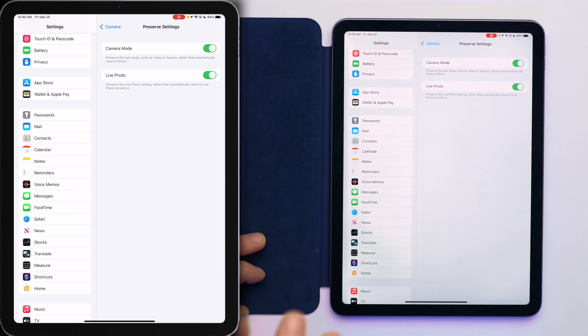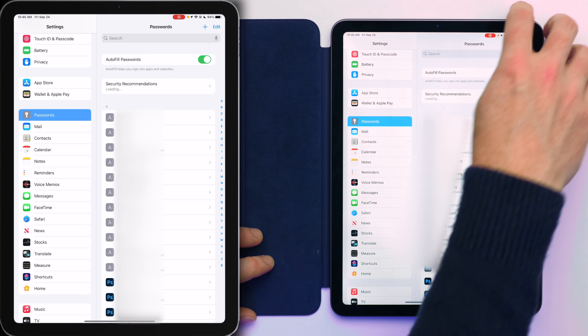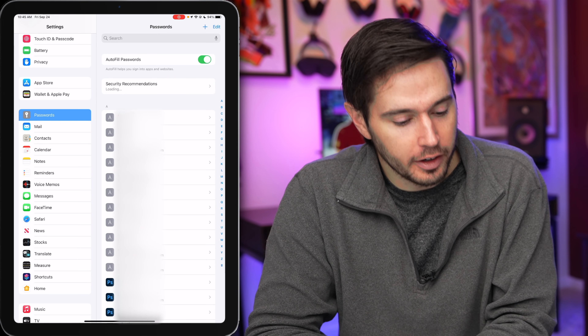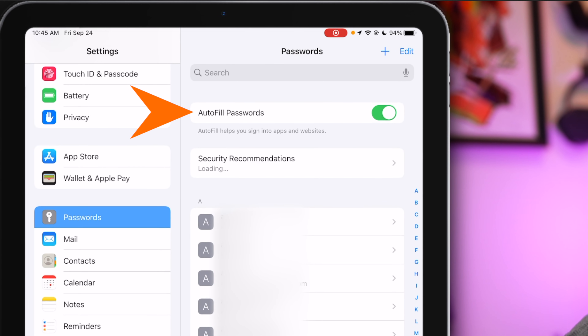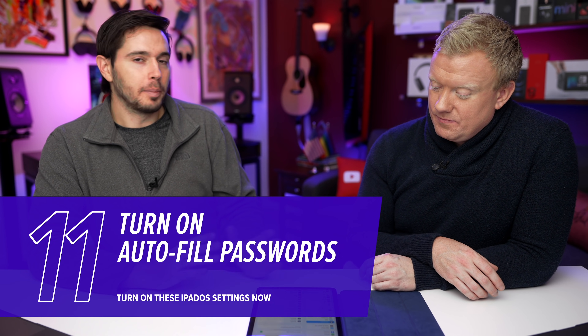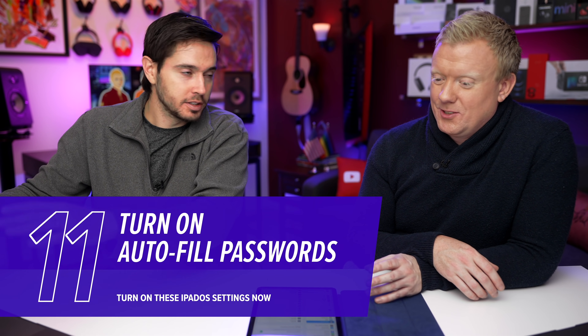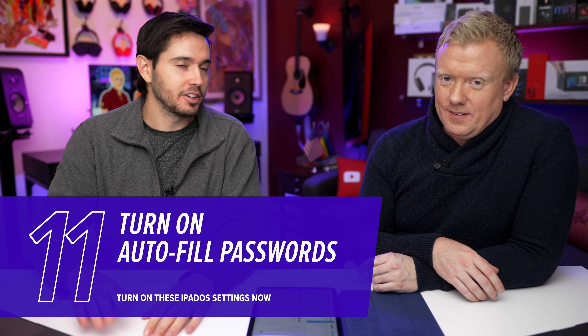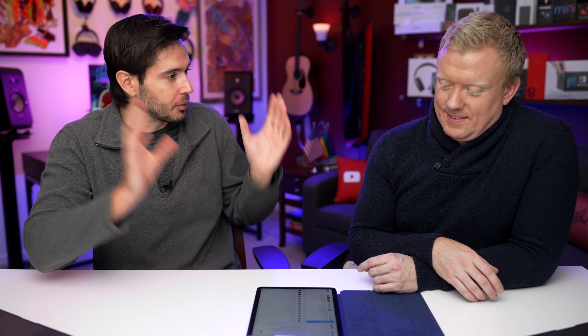Let's tap on Passwords next. Make sure the switch next to Autofill Passwords is on. It's a real pain when you don't know your passwords and have to grab another device to look them up. Turn this on and it'll autofill your passwords. Especially if you use Chrome a lot, you can fill in from Chrome. Make sure that's on — it'll save you a lot of time.